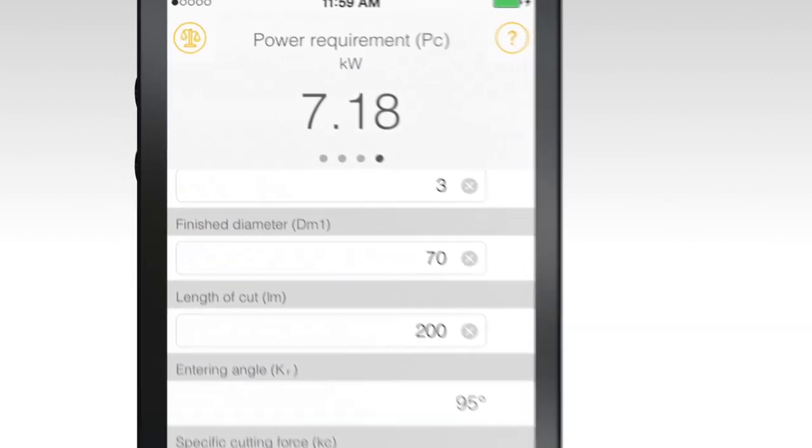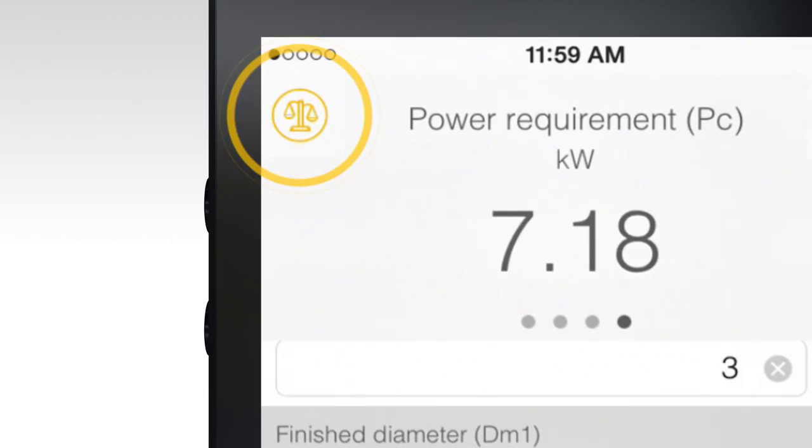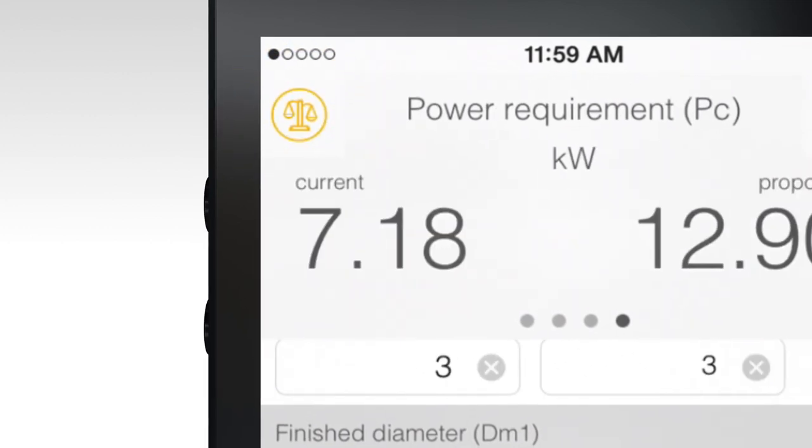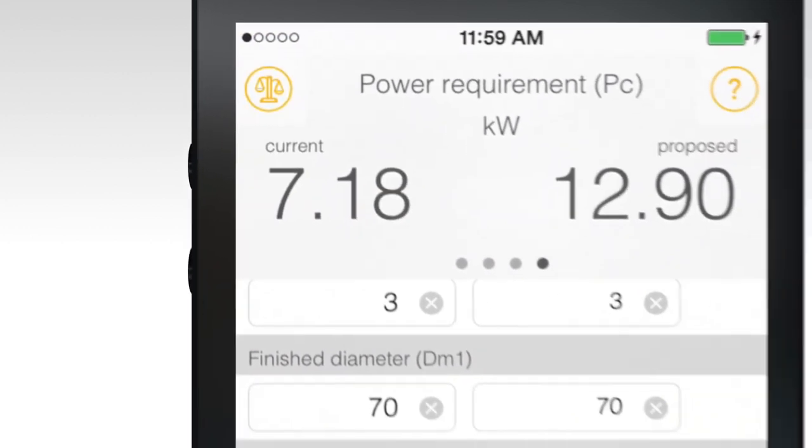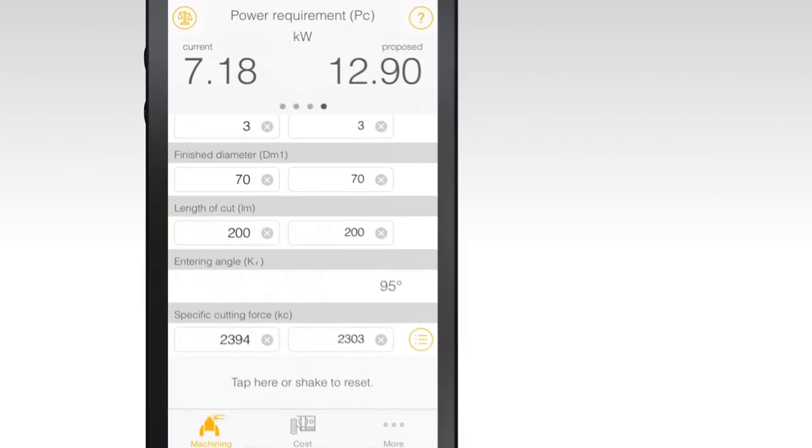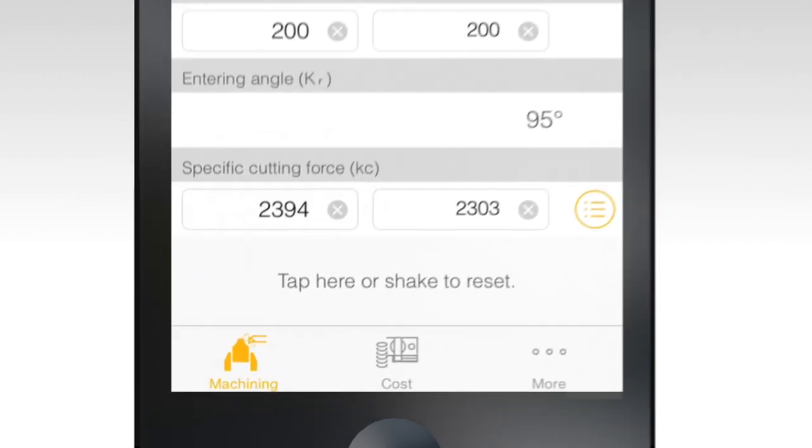To compare this process to another, select the scale icon in the upper left corner of the screen. This will carry over original inputs and provide fields for comparative data to be entered.